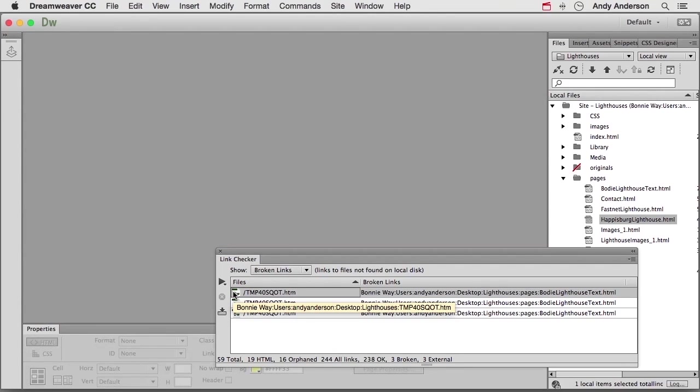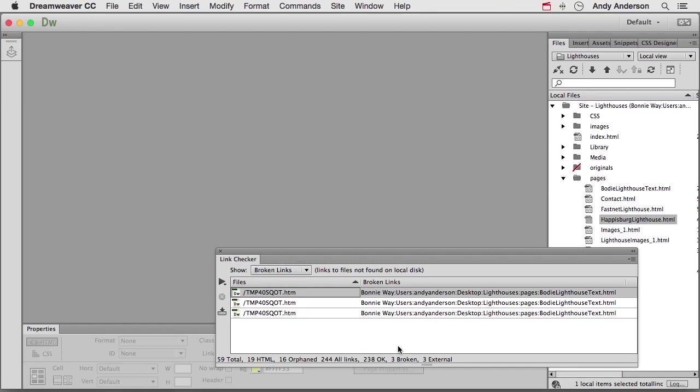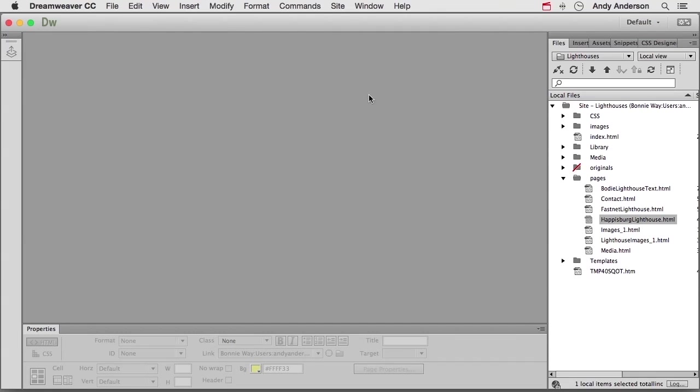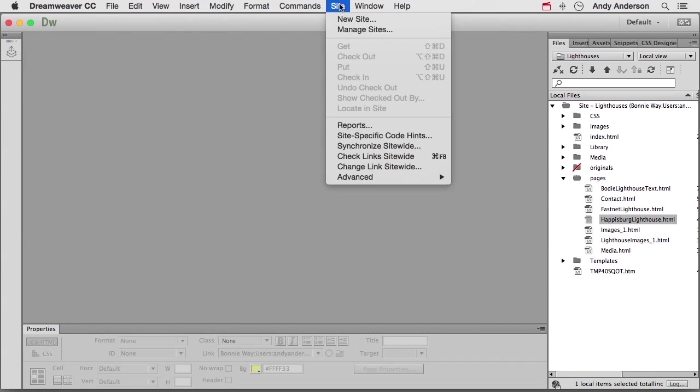So you know what that means? All our links are working. It says we have three broken. Doesn't matter. They're on TMPs. So when you see the TMP thing, don't worry about it. So we're okay in our links. Let's do this. Let's get out of here. Let's go back up to Site and go to Reports. This is a good one.